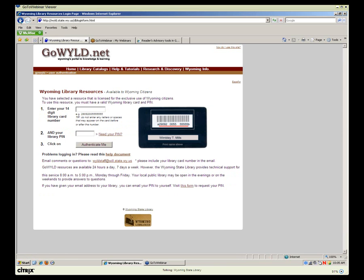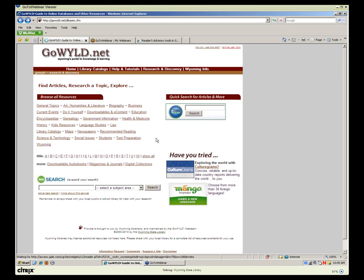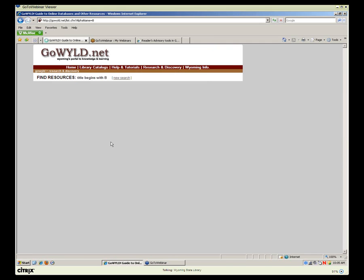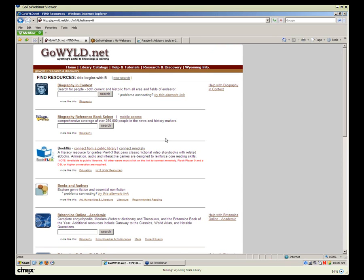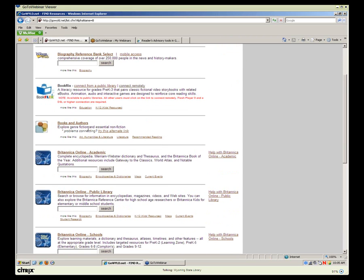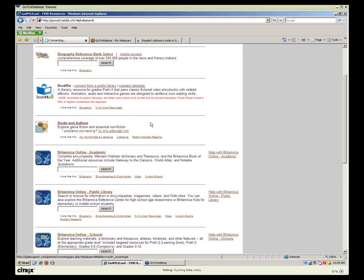Going back to our Databases page, we're going to begin with a database called Books and Authors. Scrolling down, here's Books and Authors with a bit of information. It also has an alternate link in case you have problems connecting, so if you don't go straight in, try that other link.